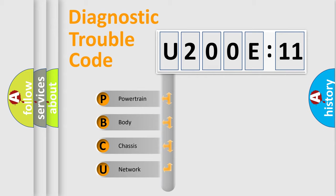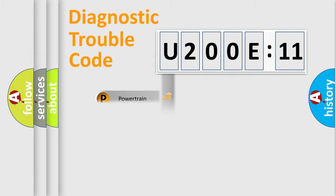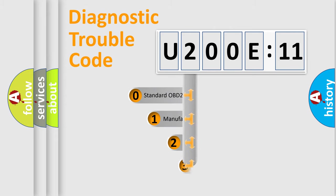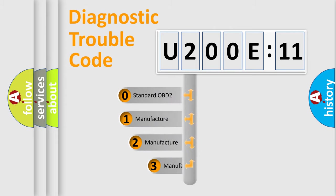We divide the electric system of automobile into four basic units: Powertrain, Body, Chassis, and Network. This distribution is defined in the first character code.